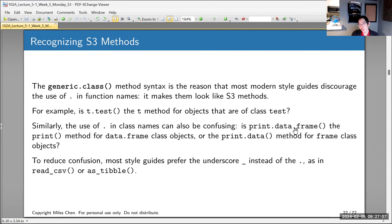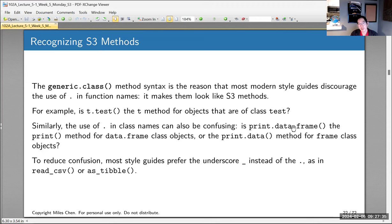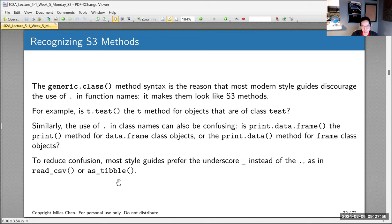Similarly, the data.frame class uses print.data.frame to print data frames. But someone might ask: is there a function called print.data that applies to frame class objects? If you had print.data and a frame class object, it would be named the same way as print.data.frame. Most style guides say to use underscores instead — like read_csv, as_tibble — as the preferred naming convention.